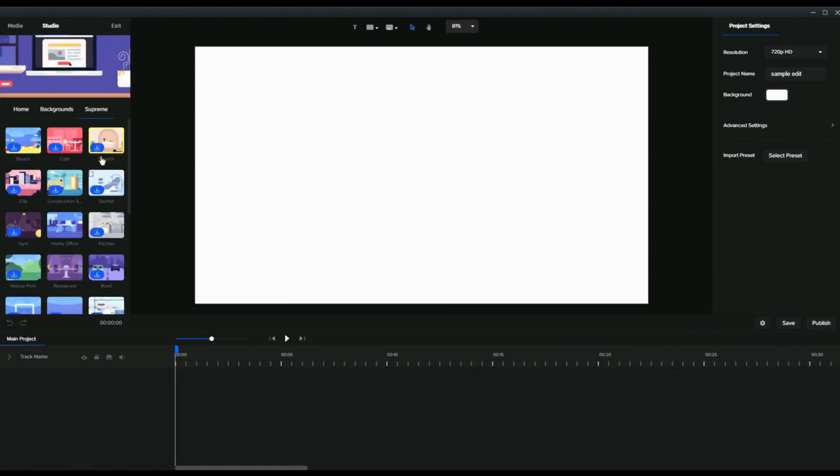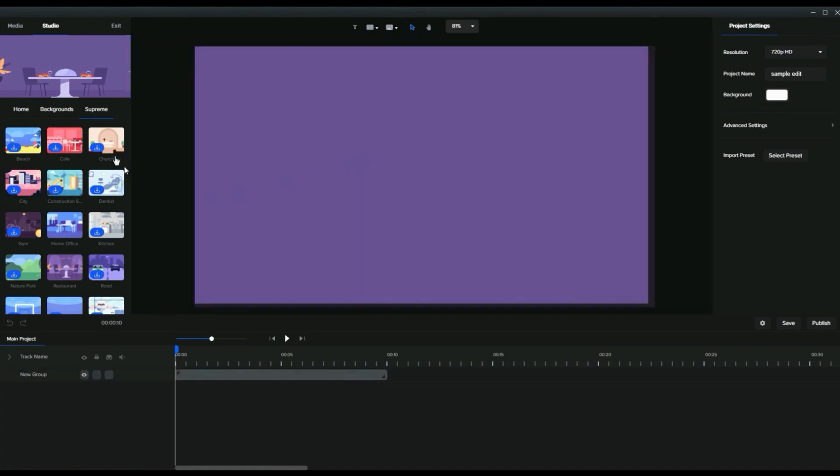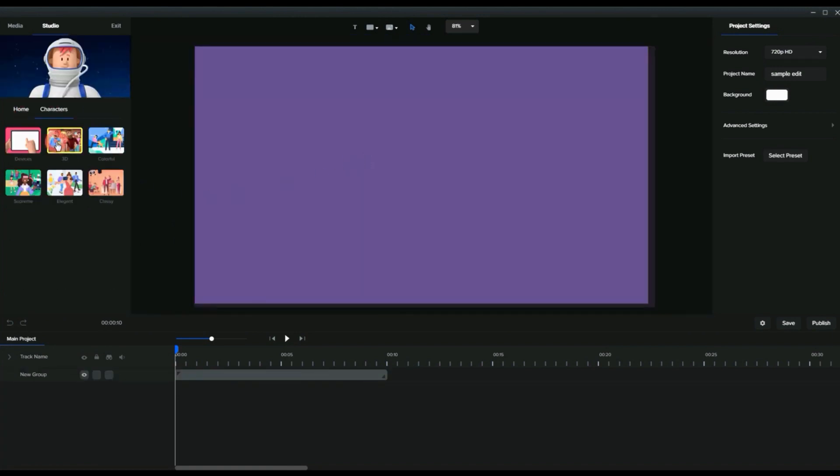Nothing complicated—just drag and drop the scene that relates to your voiceover, just like this.